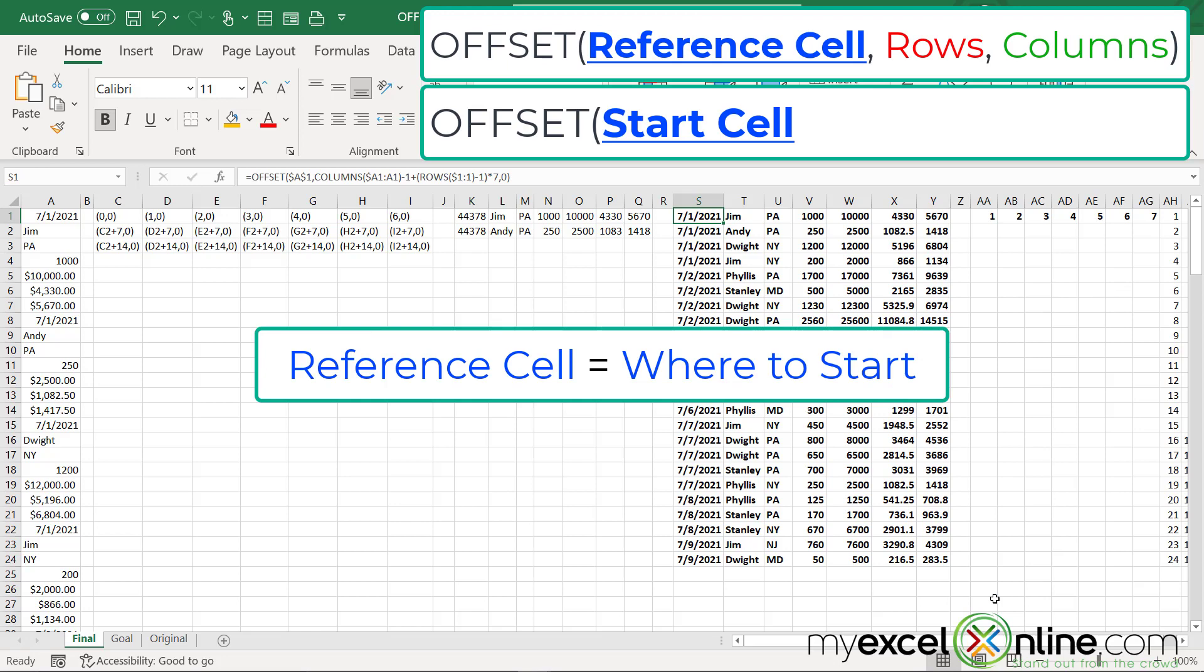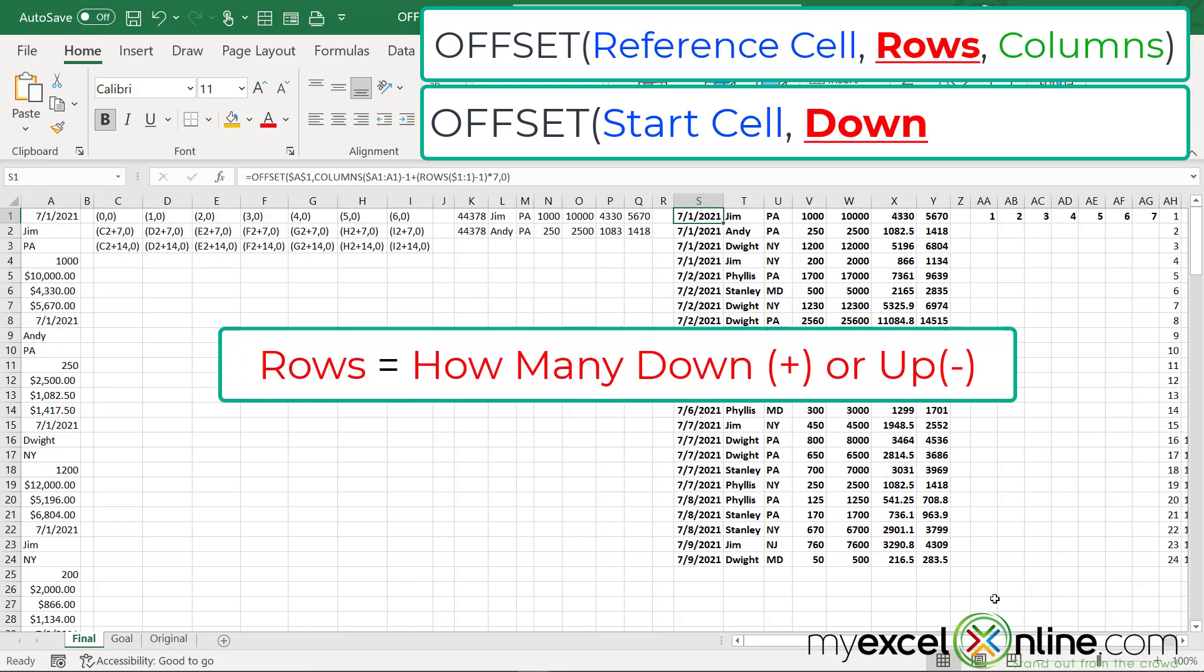The first argument is a reference cell. Where does our entire data set start? So in our case, it's always going to start here on A1 because that's the beginning of my data set. Then my next question is, how many rows do I want to go down?